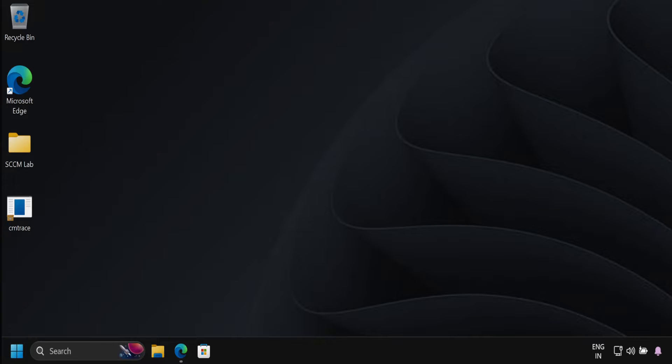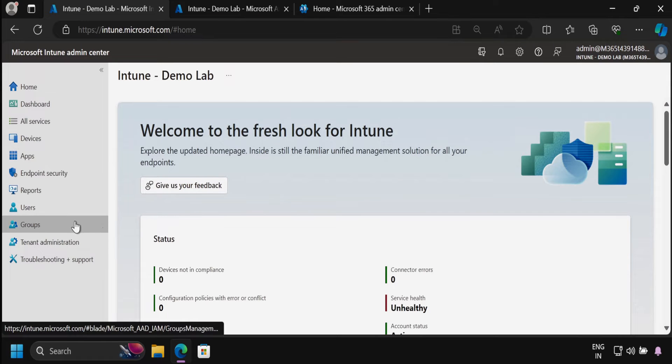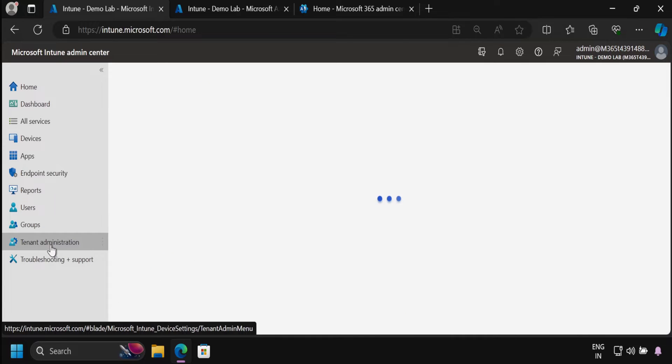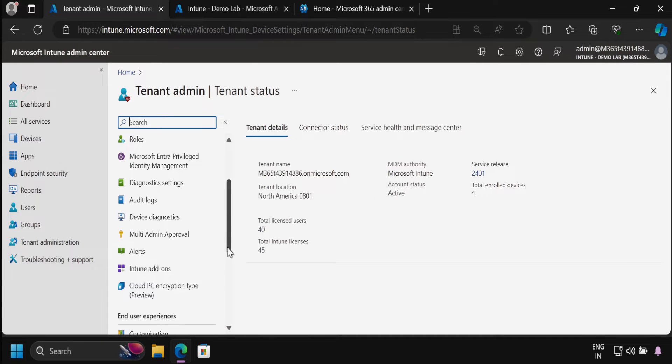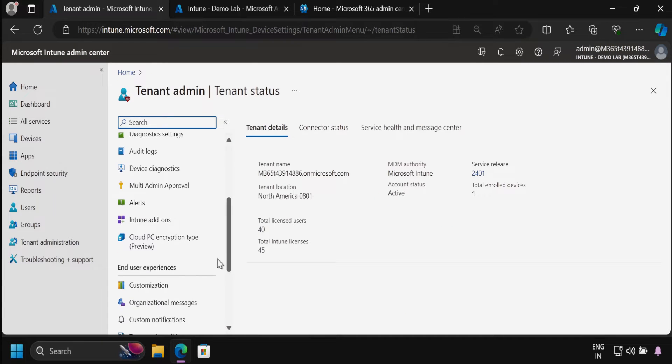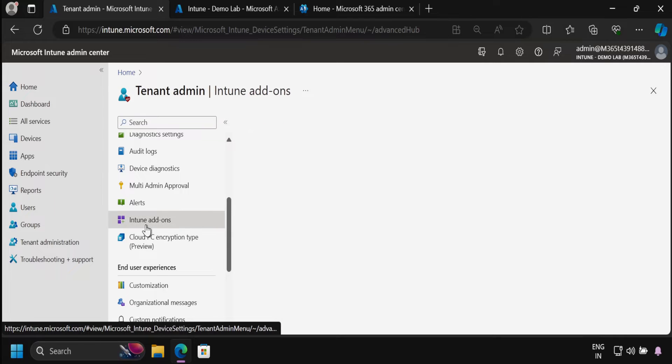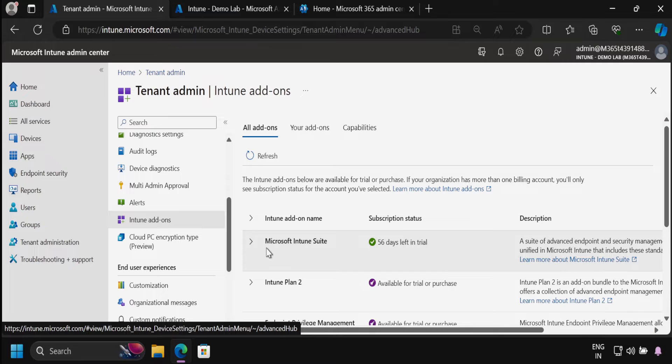To do this, we have to go to the Intune portal. The very first step is to go to tenant administration, and within tenant administration, go to Intune add-ons. Within all add-ons, we can see that I have already activated my Microsoft Intune suite add-on and it is on trial period.